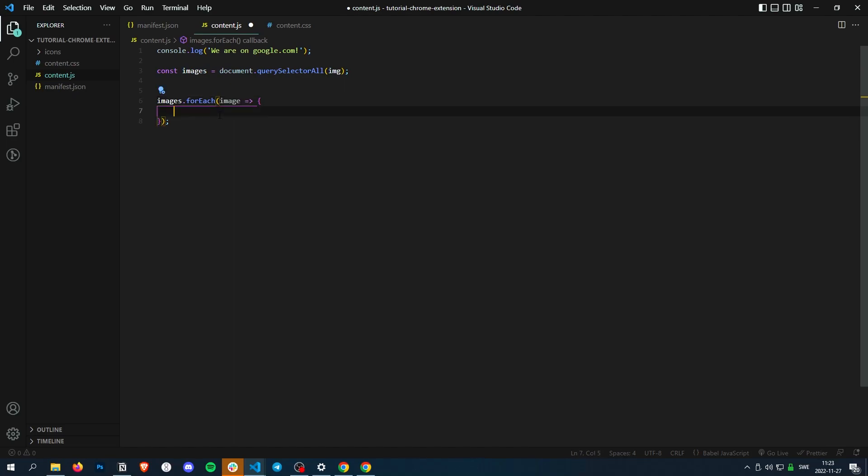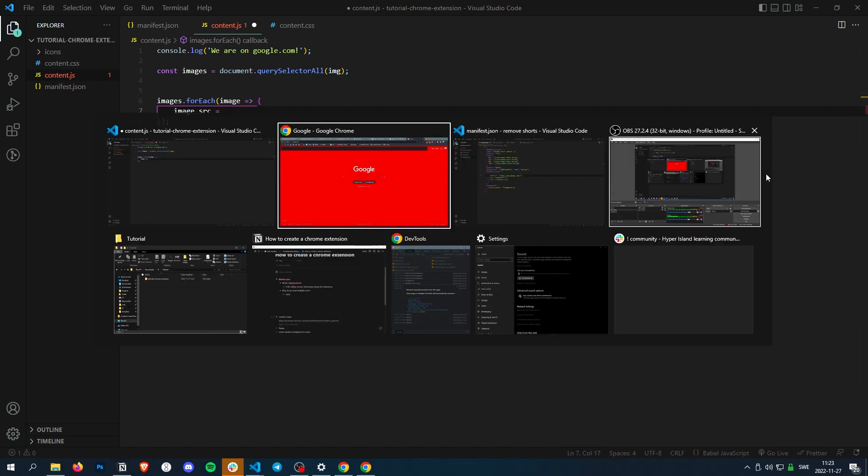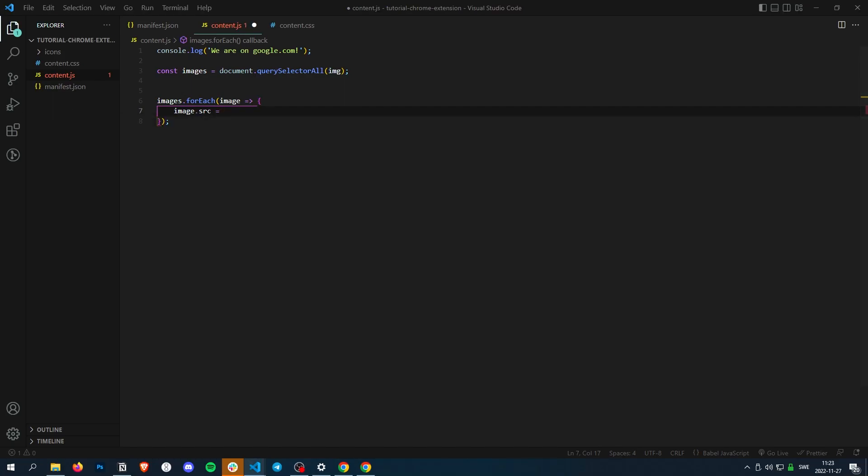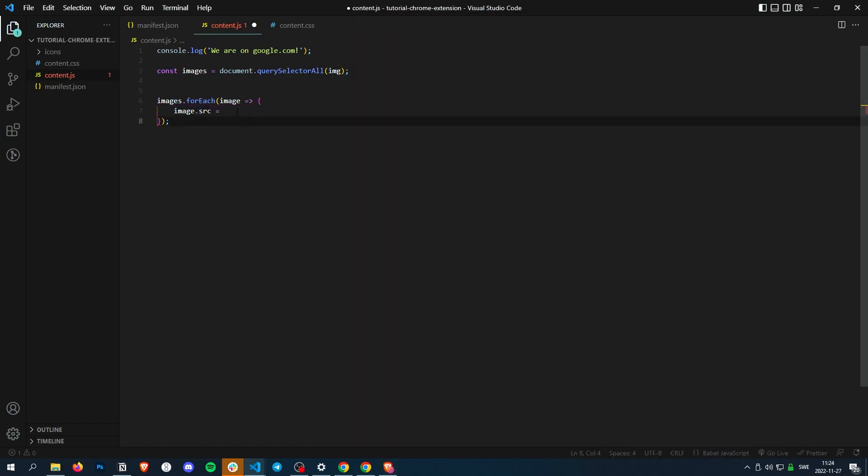and let's just put the source of the image to some funny meme. Let's see, so I have this, perfect.